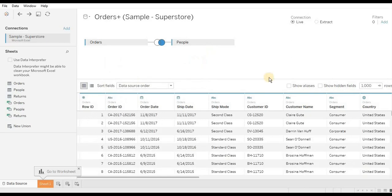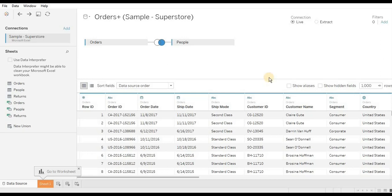So we have seen that join is a way of combining one or more tables based on the common information. We have seen left outer join, right outer join, full outer join, and inner join. Also we have seen how to make joins in Tableau. That's all for this video, thanks for watching.